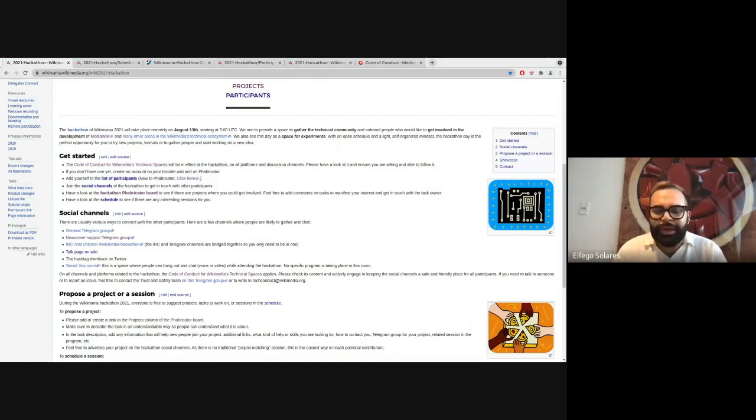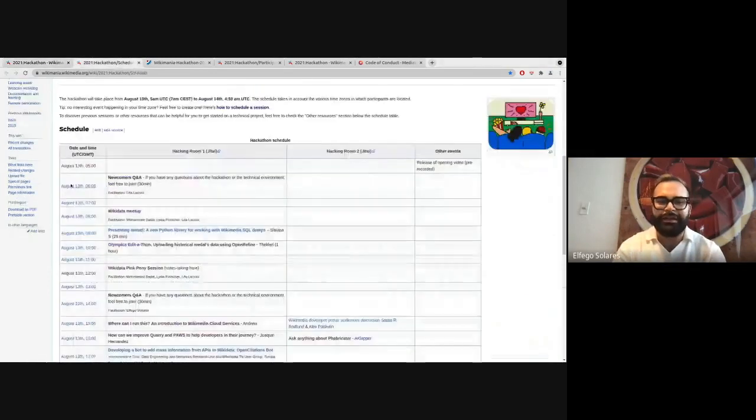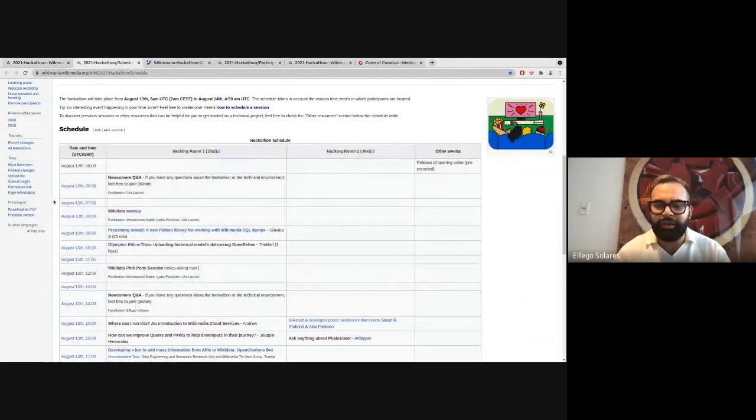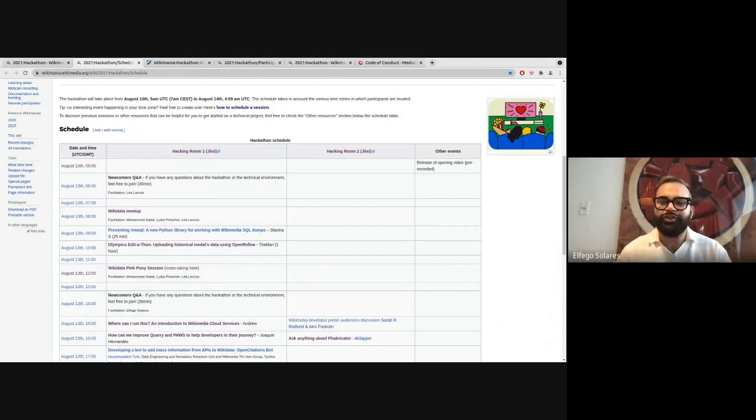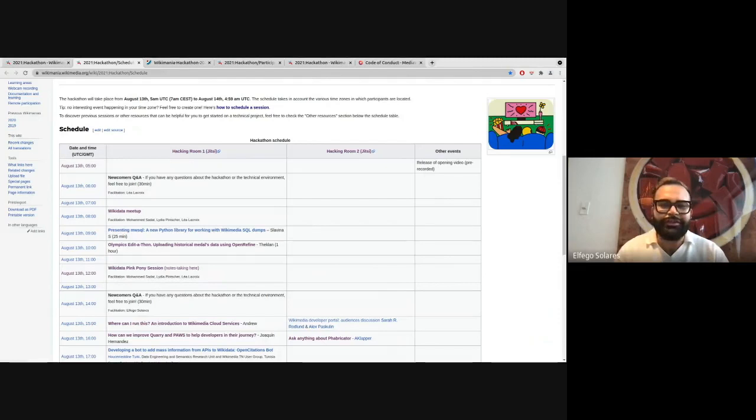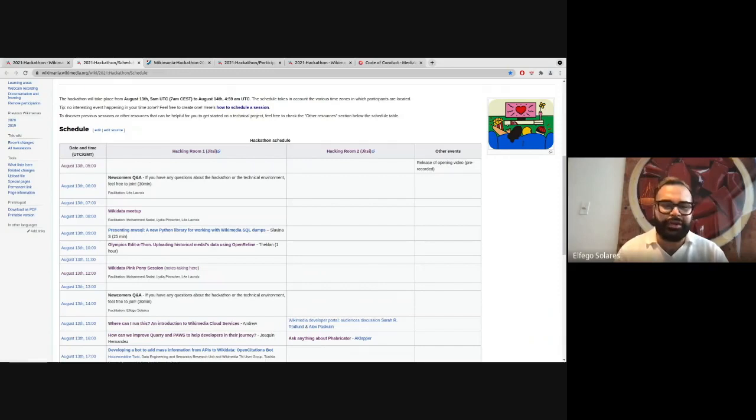So we have basically a full schedule. However, you can find the Jitsi rooms on top of the columns of the schedule. So there are two Jitsi rooms that you can easily click on on top of the columns and if you'd still like to host a session, if there's any open slot, there are instructions within the schedule on how to schedule a session.